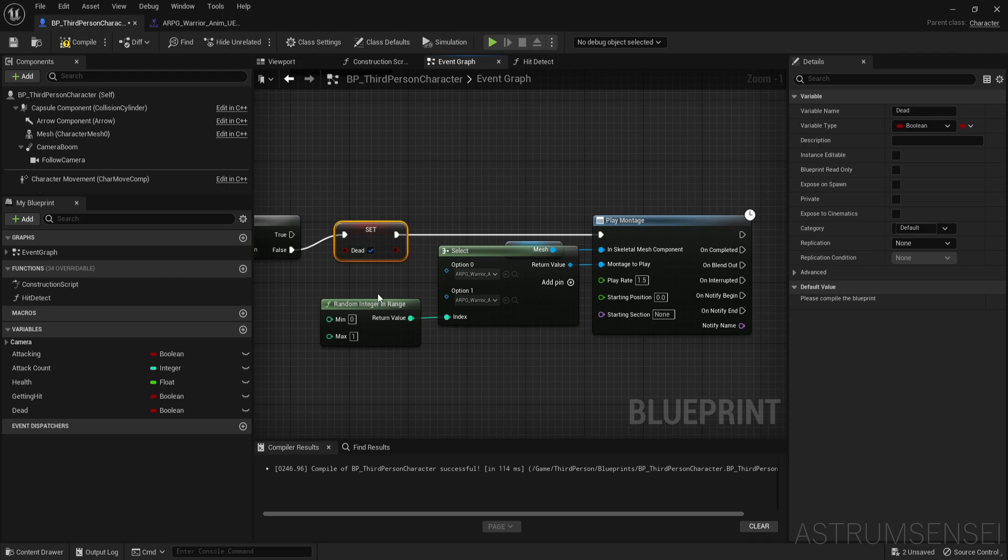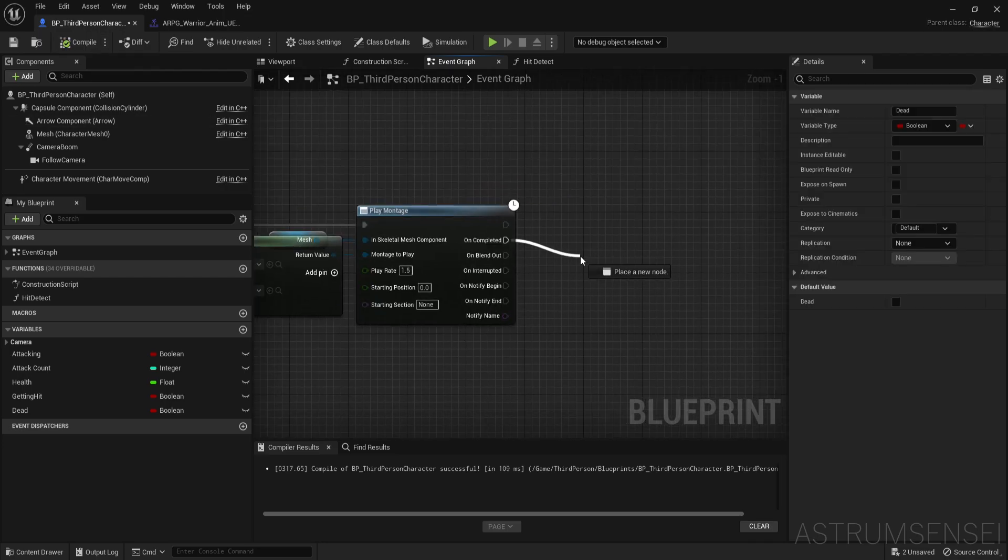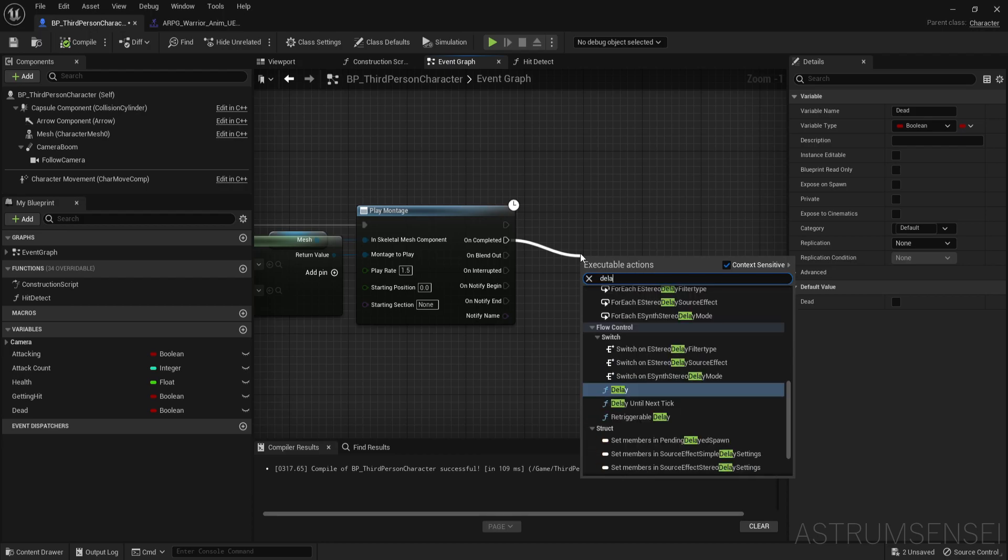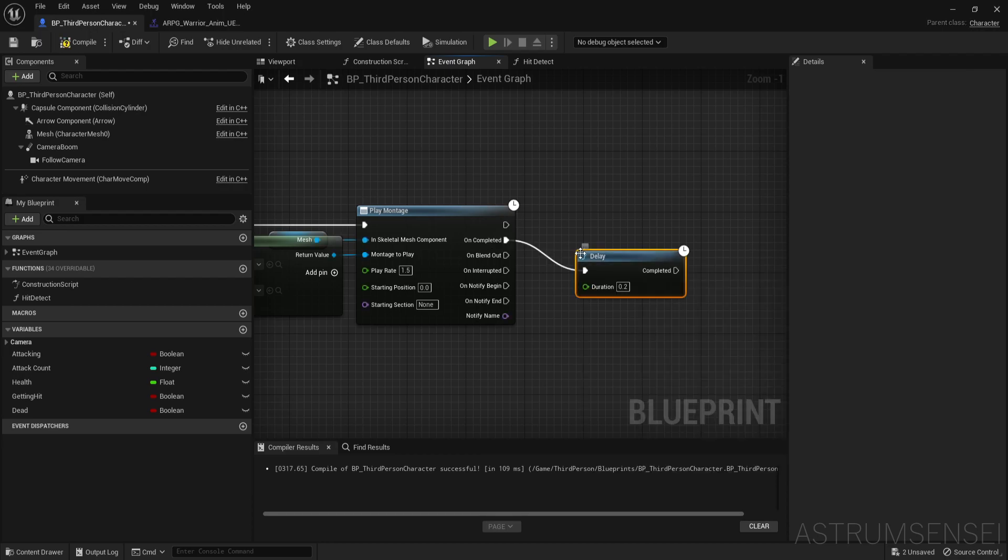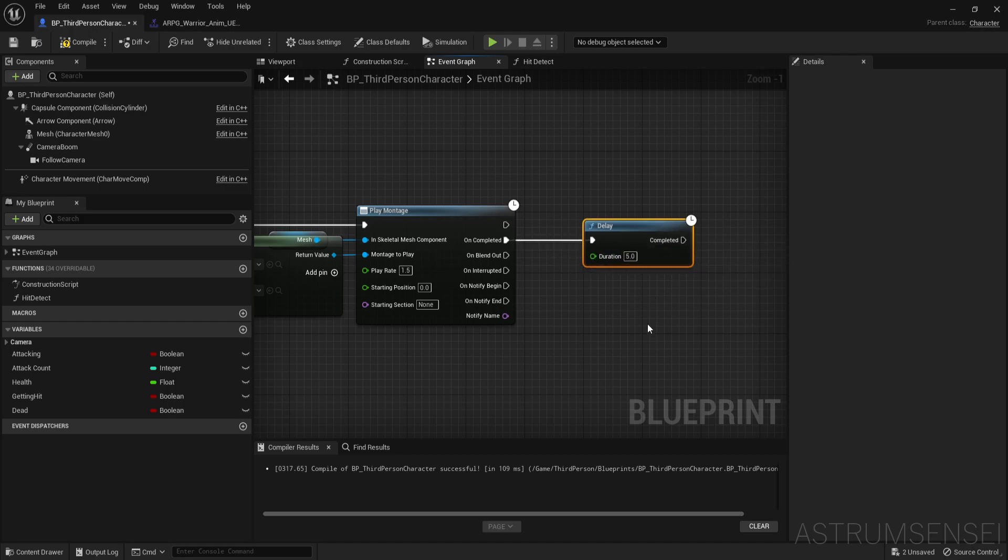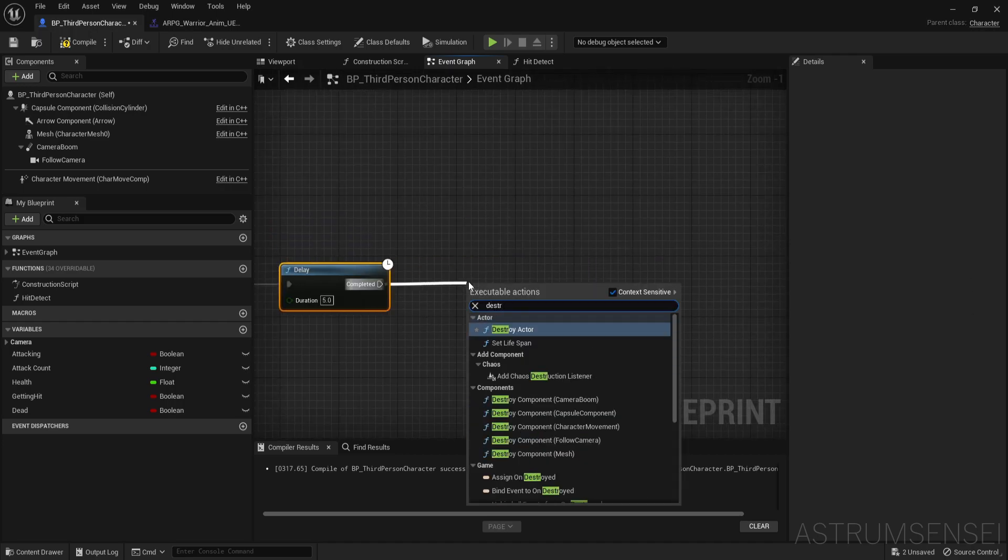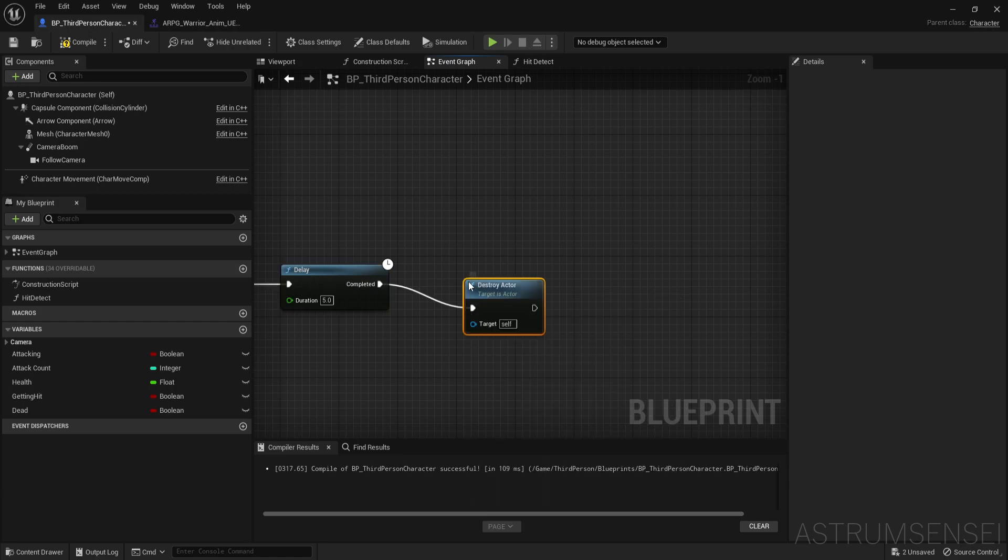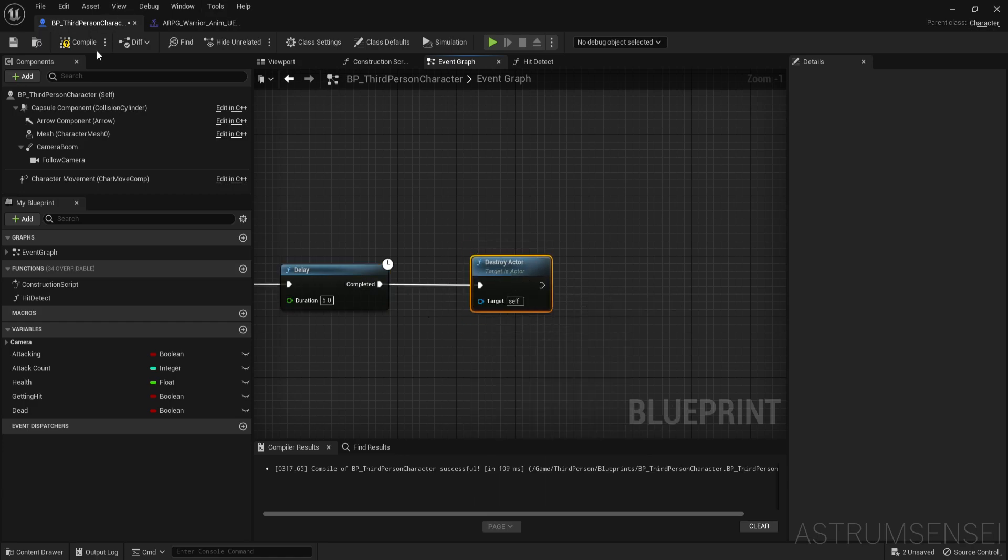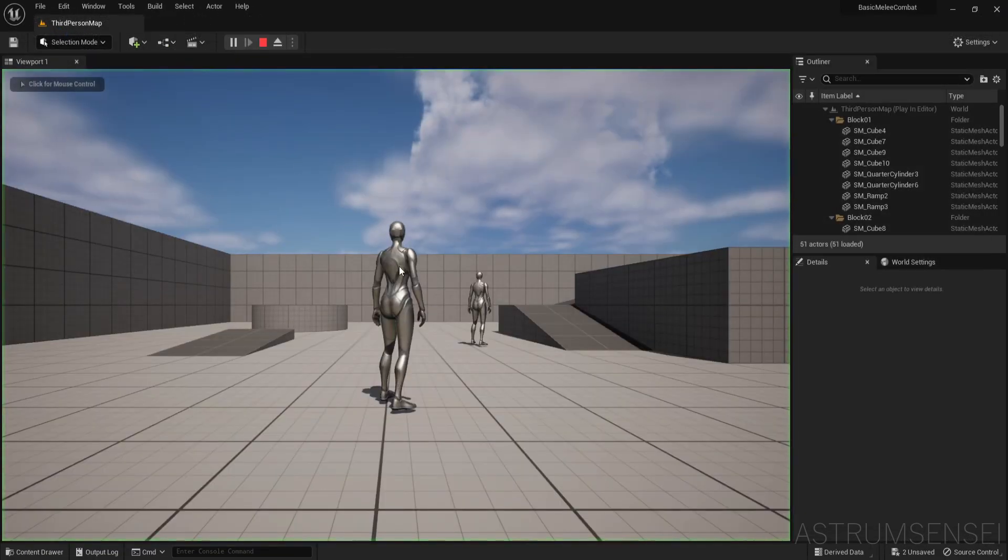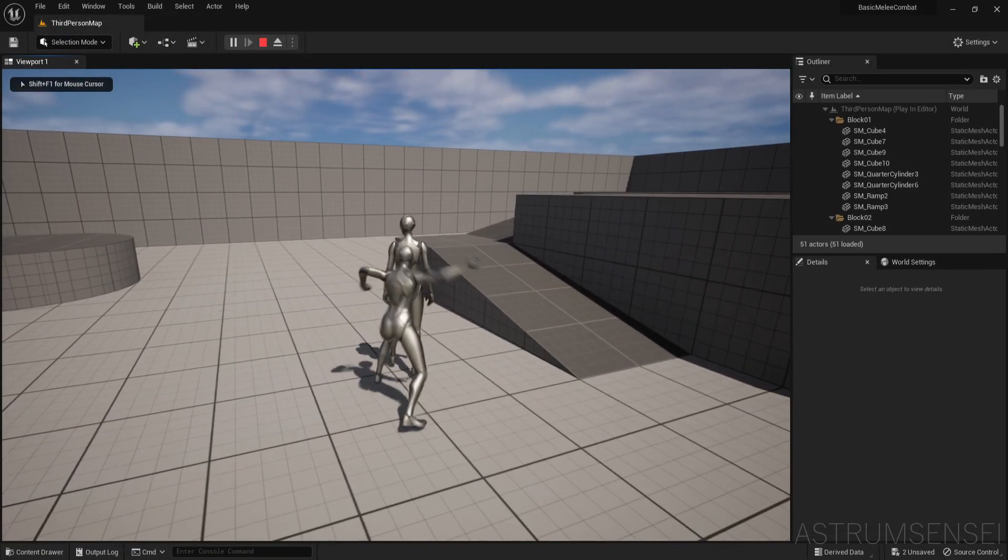After it's completed we're going to delay, and the delay is going to be like five seconds, and then we're going to destroy actor.